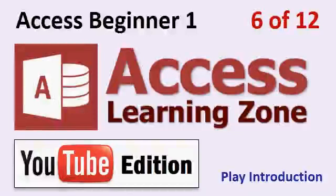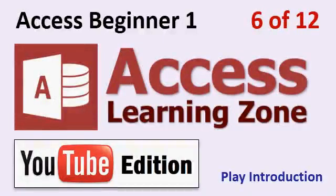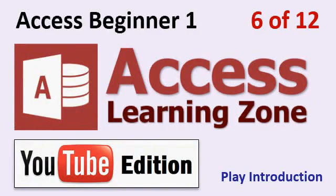Welcome to Microsoft Access 2013 Beginner Level 1 brought to you by AccessLearningZone.com here on YouTube. This video is Lesson 6 of 12 plus an introduction. If this is the first video you're watching in the series, click on the link shown to start this course from the beginning. Otherwise we'll start Lesson 6 right now.